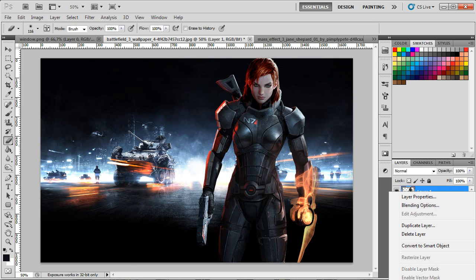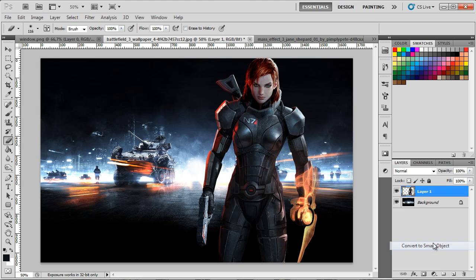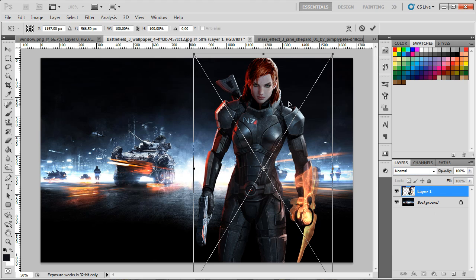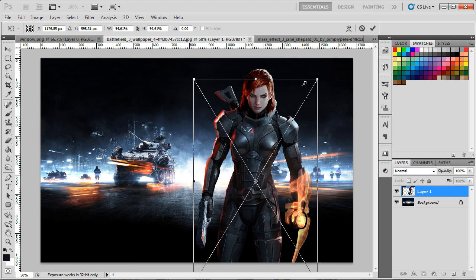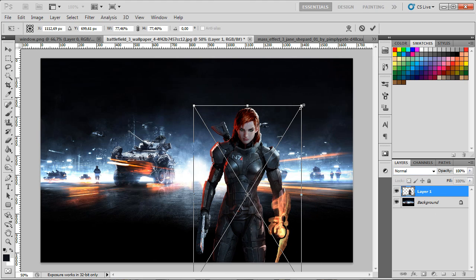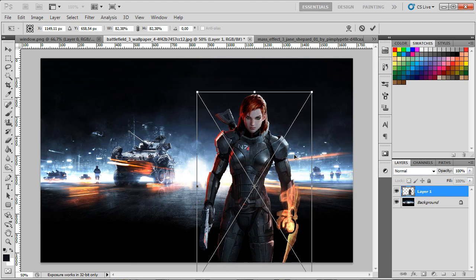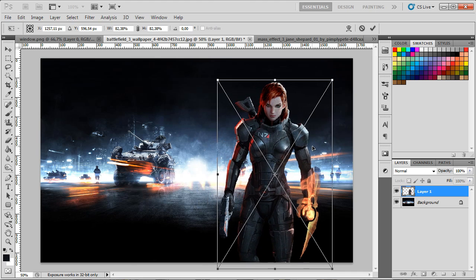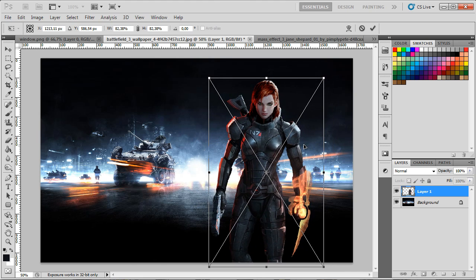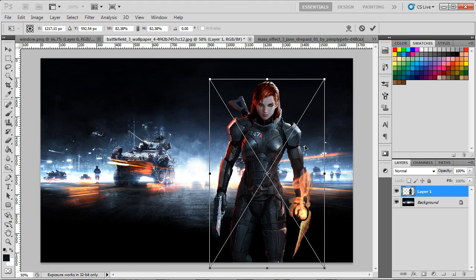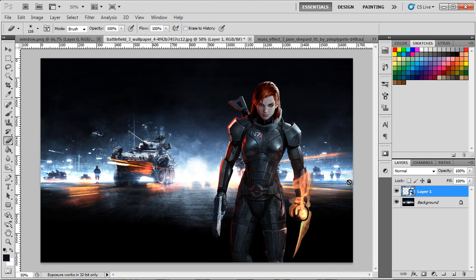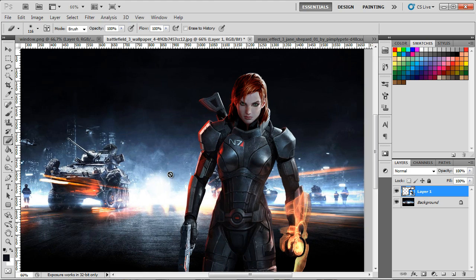Now I'm gonna convert this into a smart object so I can resize it and not lose quality. Just gonna press Ctrl+T on the keyboard and make it a bit smaller, right about here. That should do.